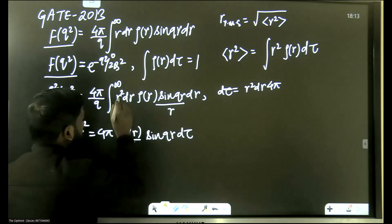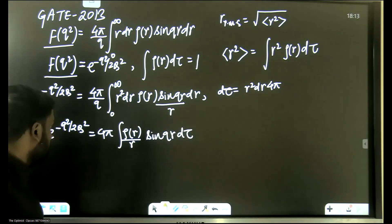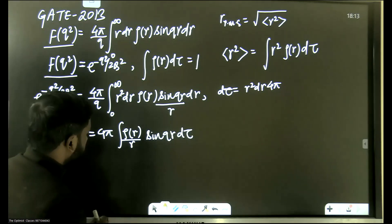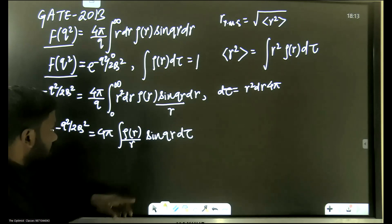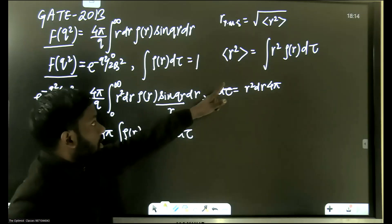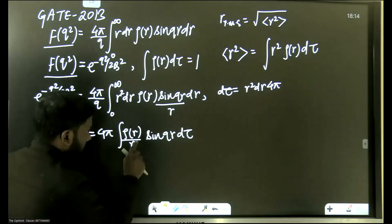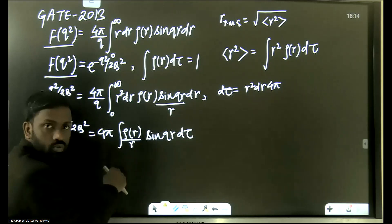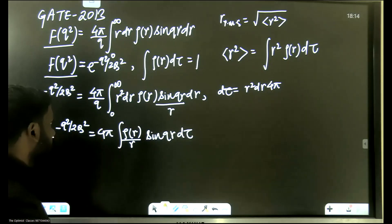We write 4π·r²·dr as dτ. Now we need to somehow remove the q and the sine(qr) terms so that we get r²·ρ and dτ. Let's see what we need to bring in the r² term.